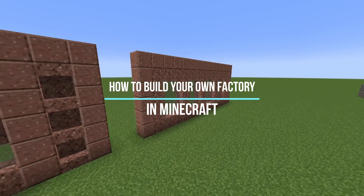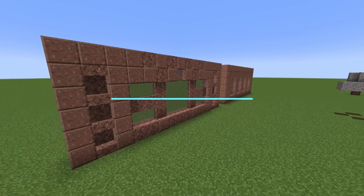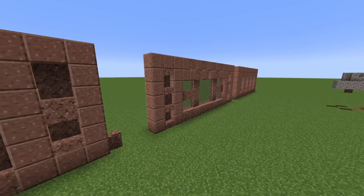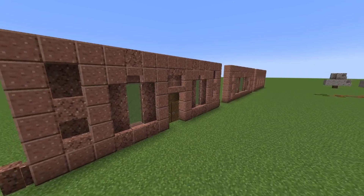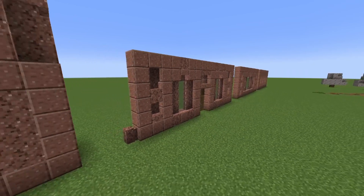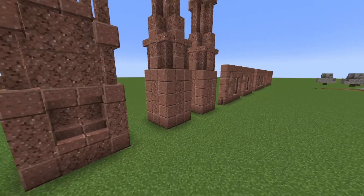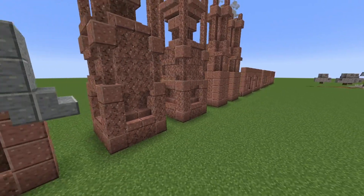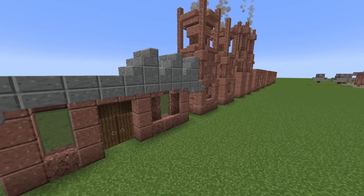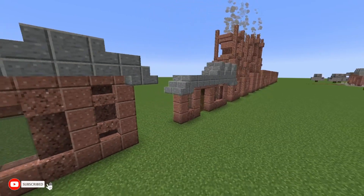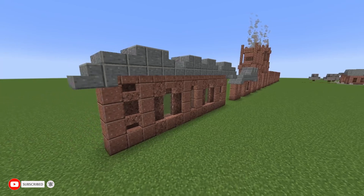In today's video, I'm going to show you how to build walls and how to detail those. I'm also going to show you a few chimneys that you can put on your buildings yourself. And finally, I'm going to show you how you can build different types of roofs and which roofs you should use on different types of buildings.